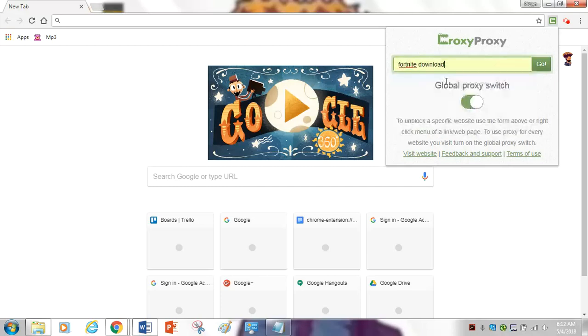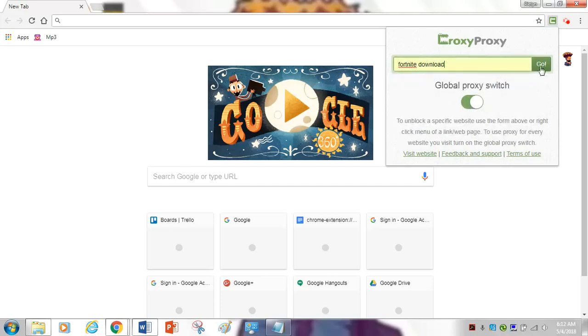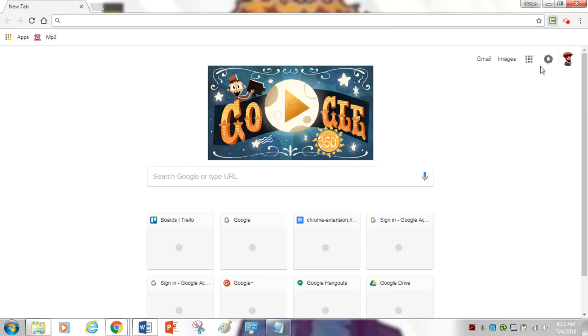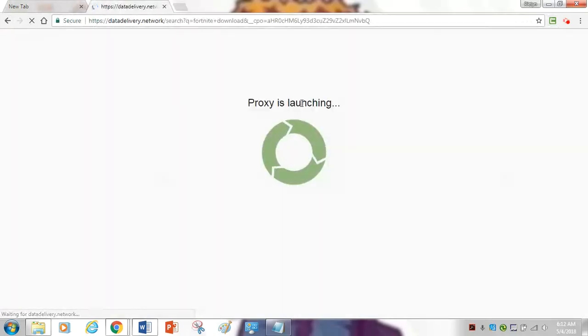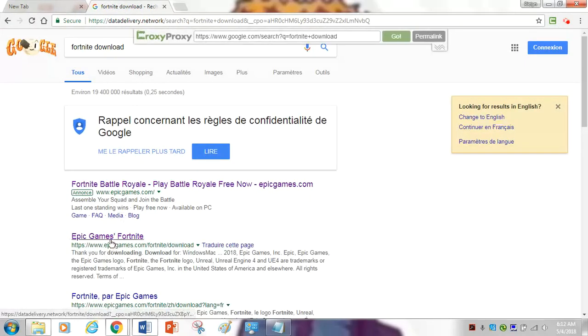You're going to want to put in 'Fortnite download.' Then you want to use the second link below. It's going to be this link right here — the Epic Games one.